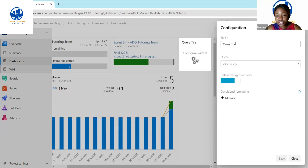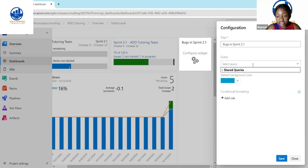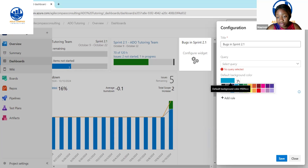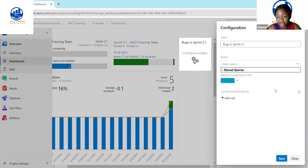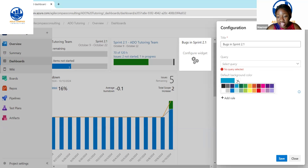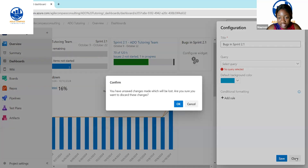For the query tile, you write the name of the query. This is where you go to the queries you've created and saved under your shared queries. I don't have any queries there, so there are no options to select. But if you had queries created, you click on one and then decide what background color you want, and then hit Save.